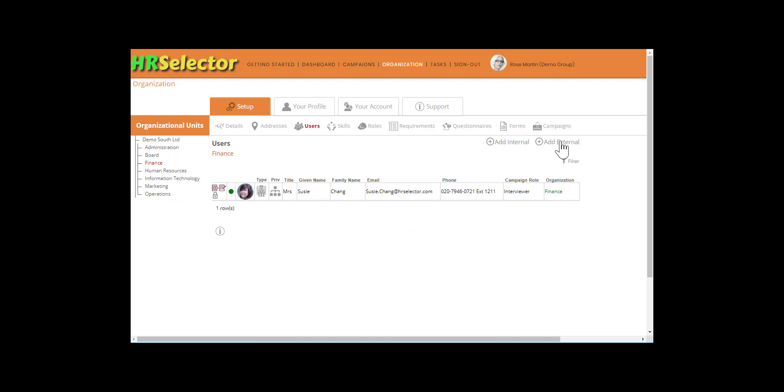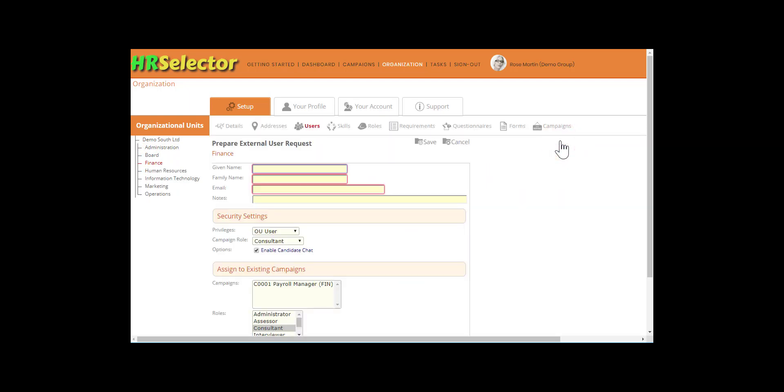Click on Add External. Enter the external user's name and email address. Optionally enter any notes.